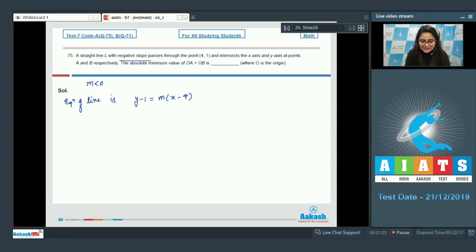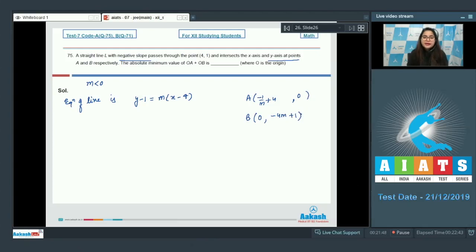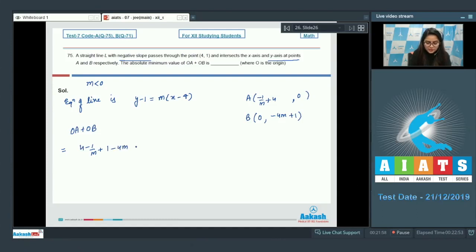This line intersects the x-axis at point A, so with y = 0, the x-coordinate of A is (−1/m + 4), giving OA = 4 − 1/m. The line cuts the y-axis at point B, so with x = 0, the y-coordinate of B is (1 − 4m), giving OB = 1 − 4m. So OA + OB = (4 − 1/m) + (1 − 4m) = 5 + (−1/m − 4m).